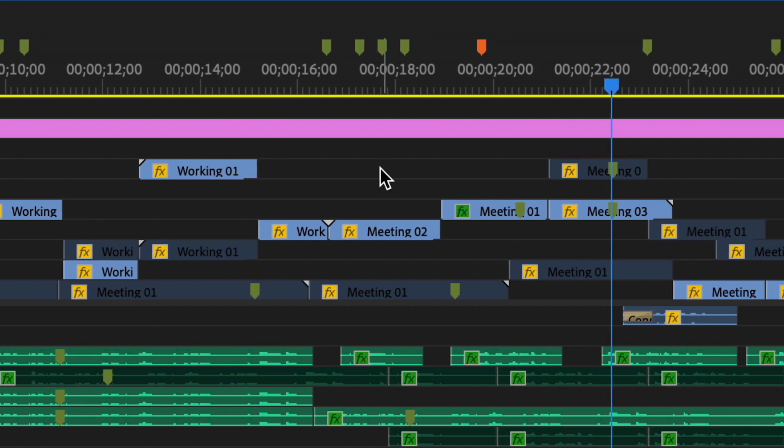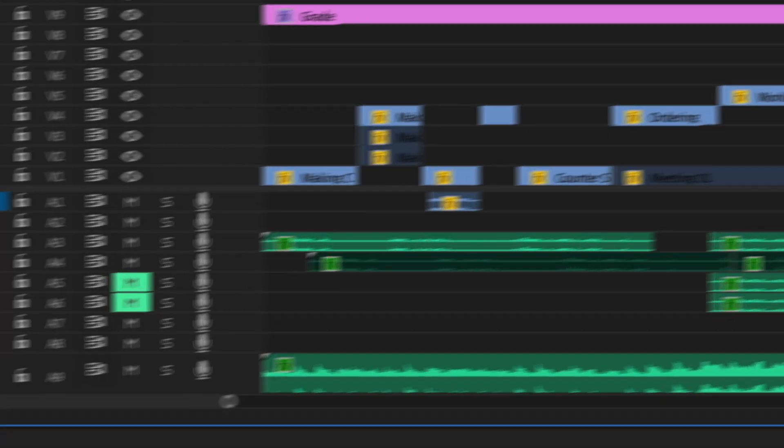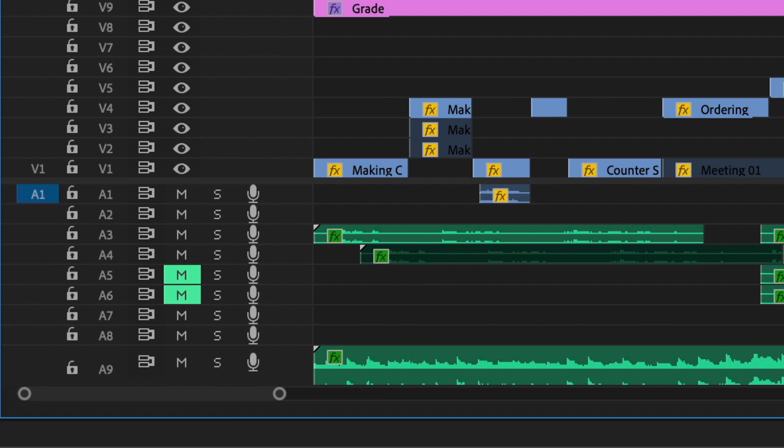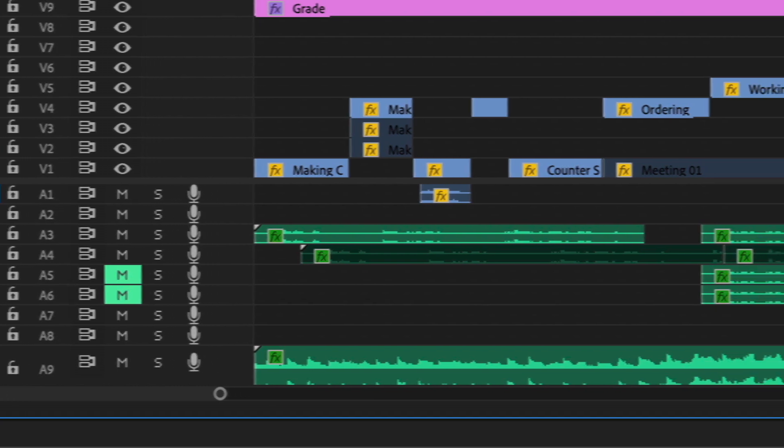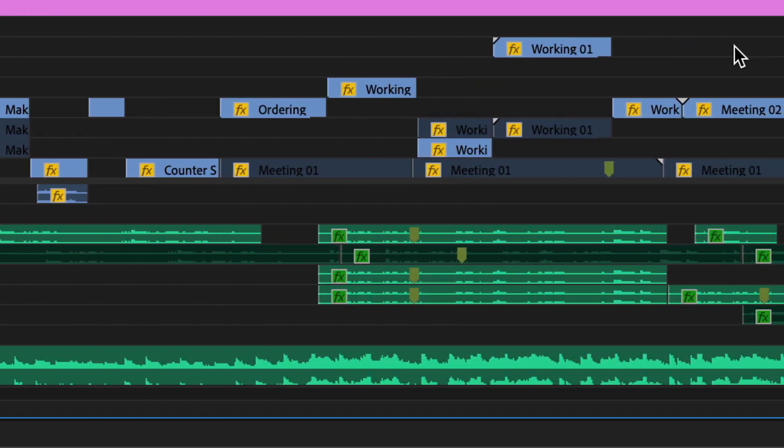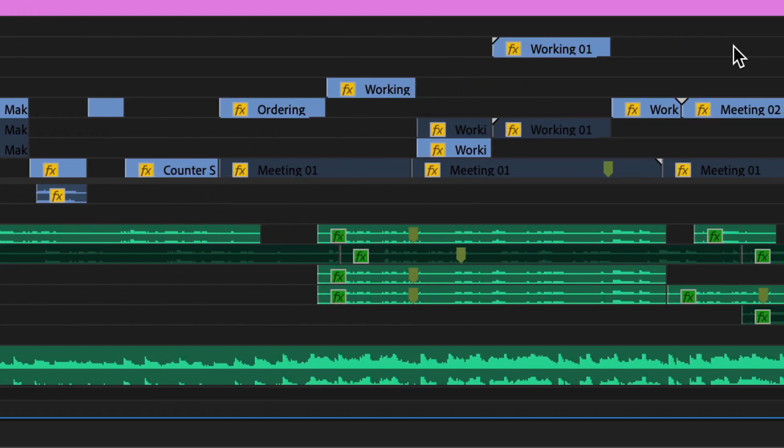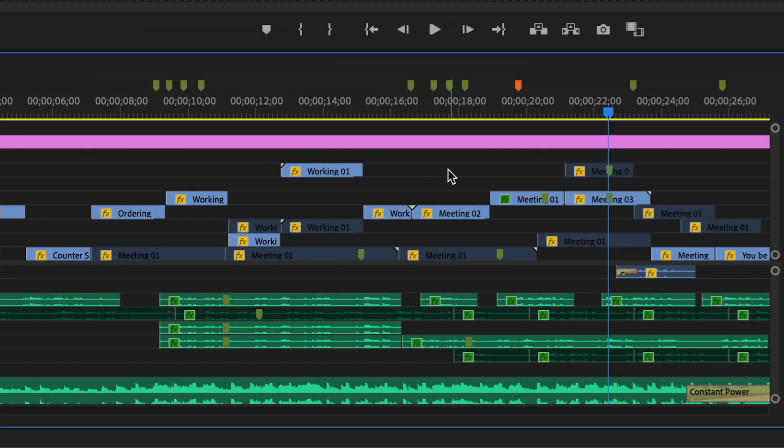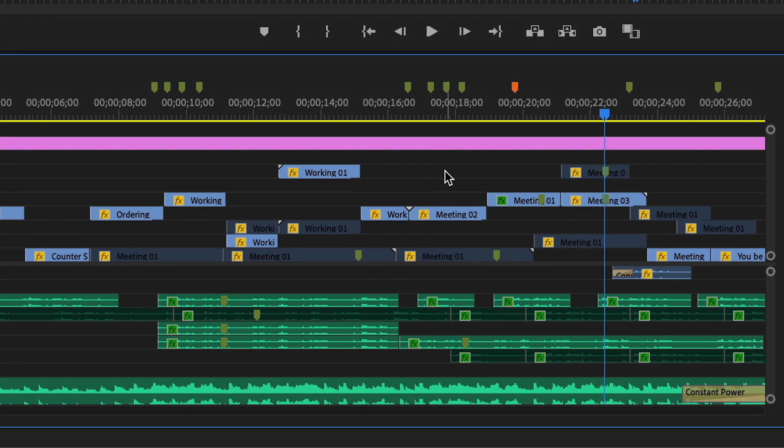and the same thing is happening with my audio. I have muted tracks and disabled clips with a bunch of different things I was trying out. This is all just part of the creative process when you're shaping a story.